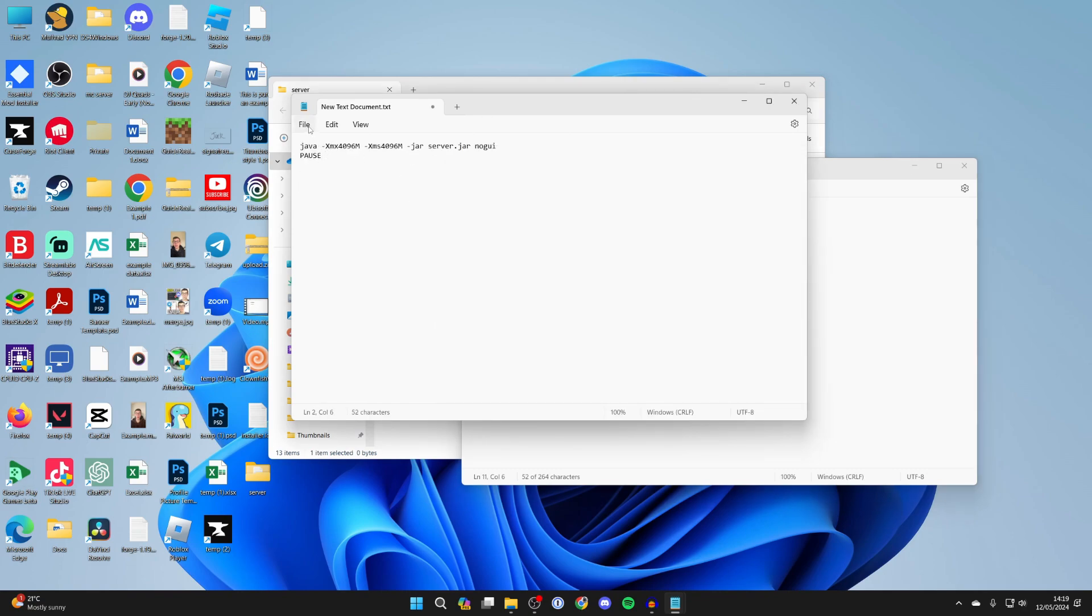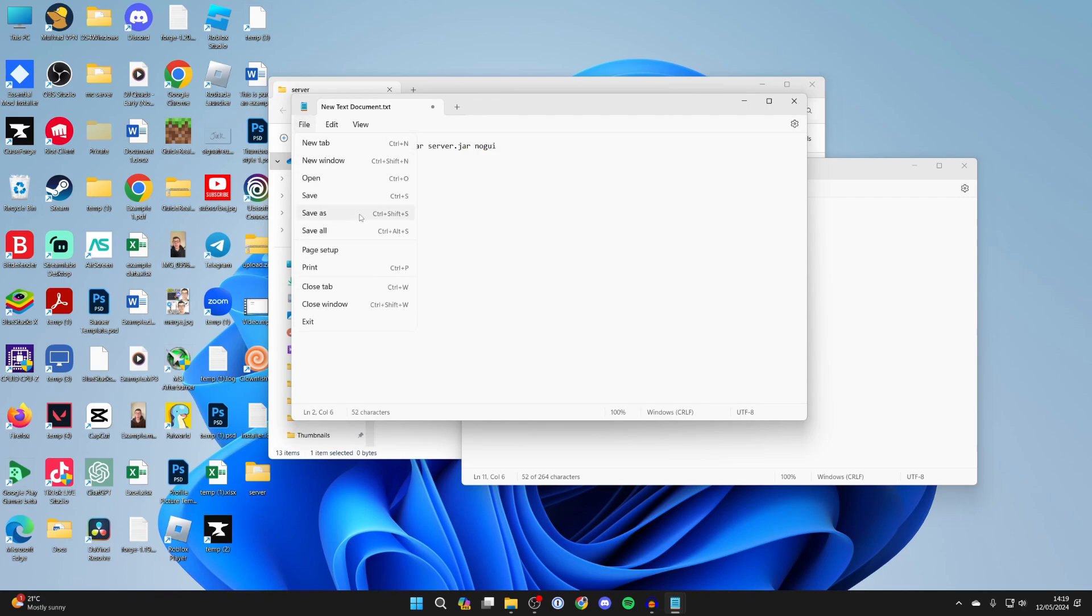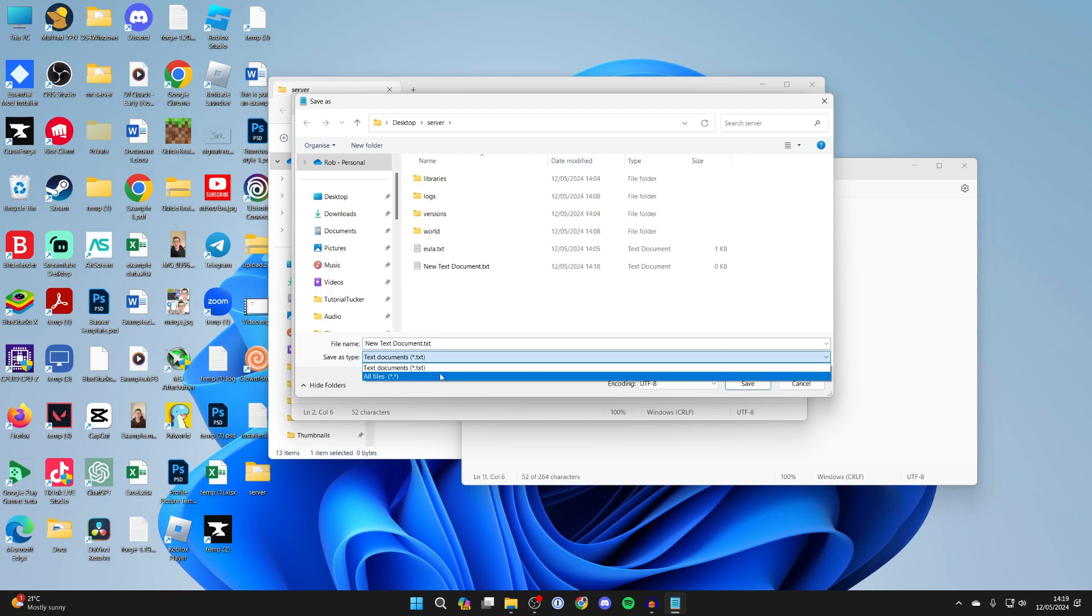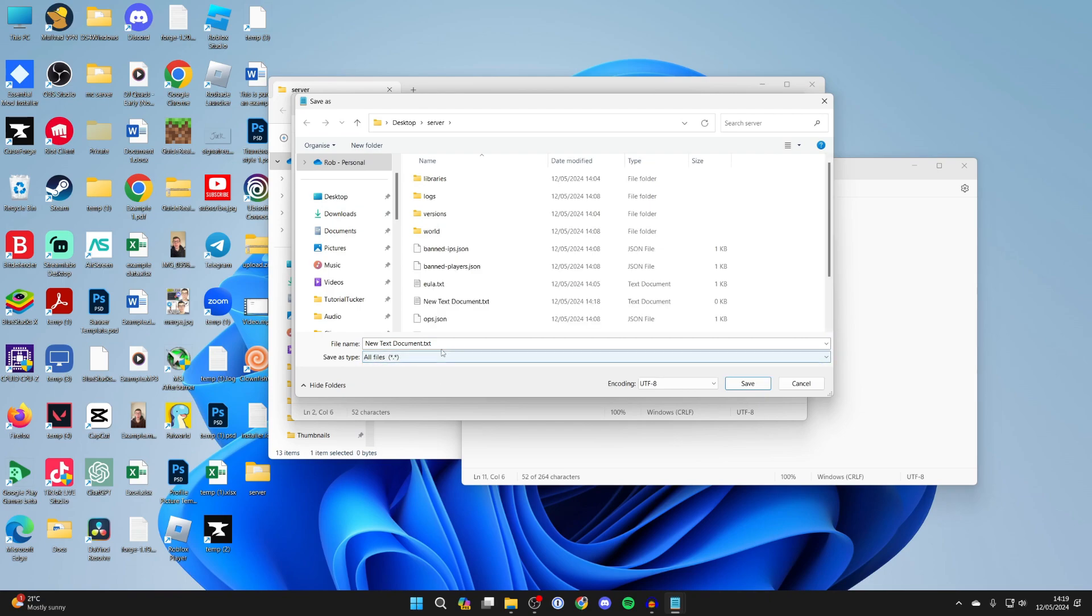Then all you need to do is click on file in the top left and click on save as. Make sure the save as type is set to all files, and now name this run.bat and press save.